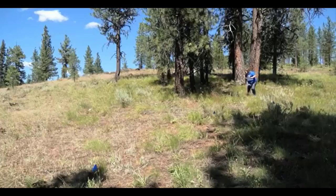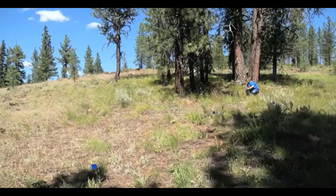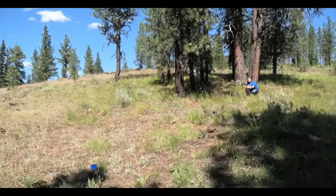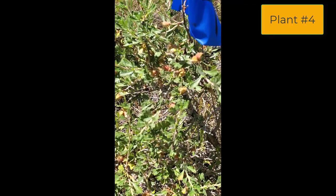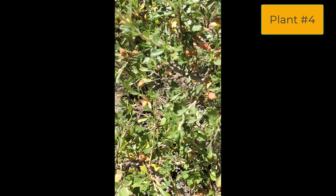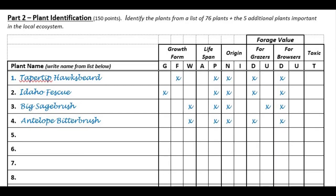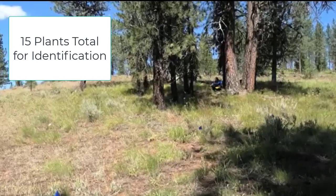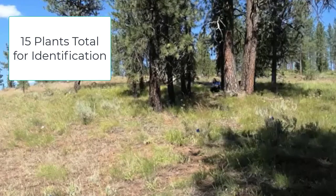For plant number four, get down, get close, look at the different seeds but keep a distance so you don't touch it. Look around for any similar plants nearby. Then write the identification on your card. For the last one — number five — get down close and look at the different seeds or grassings on top, get a good look, and then write it down on your identification card.